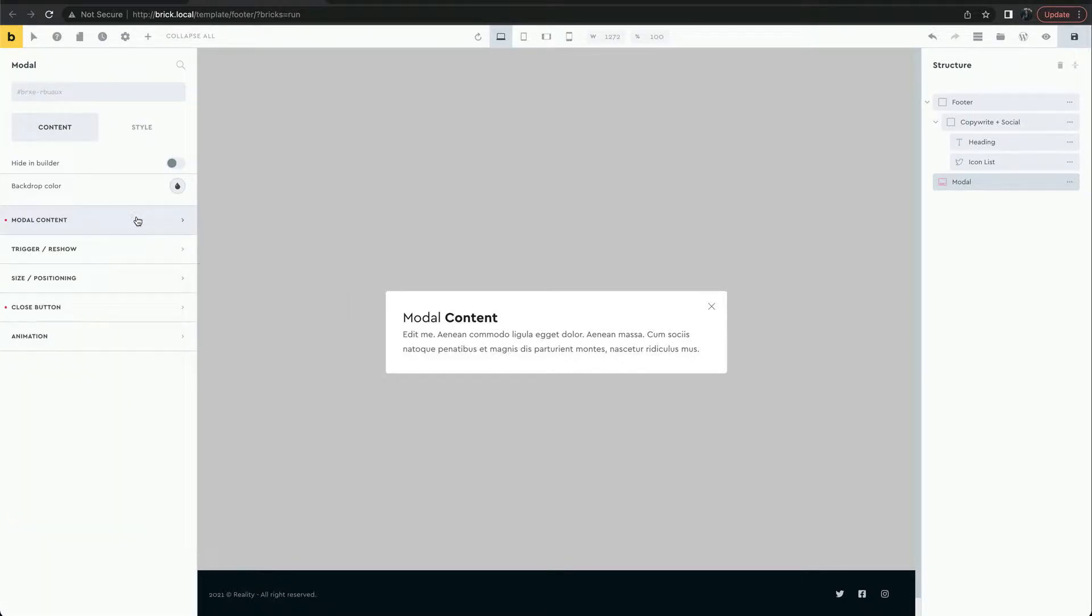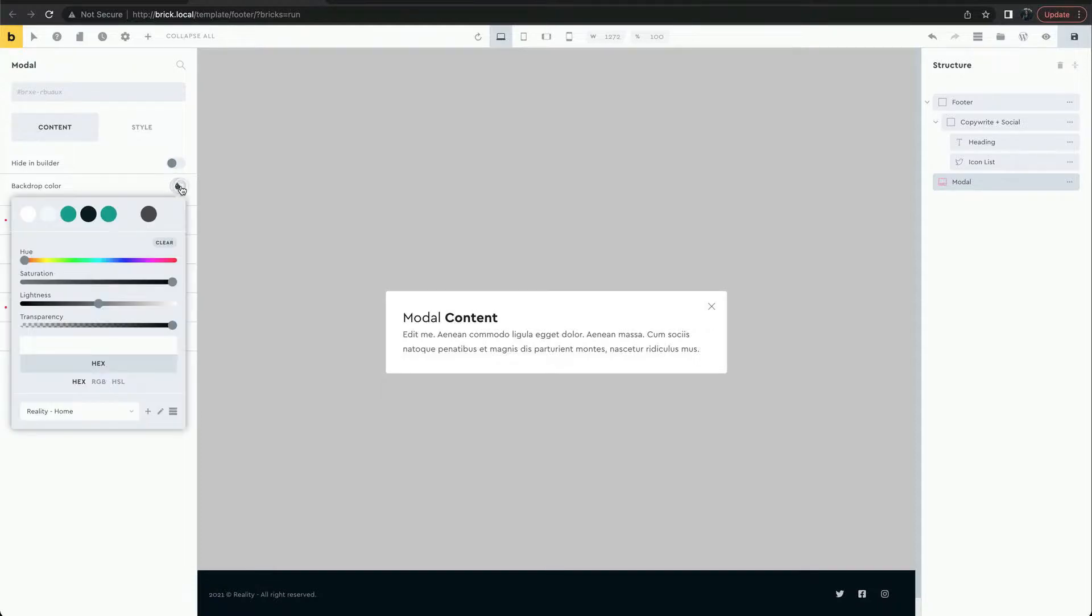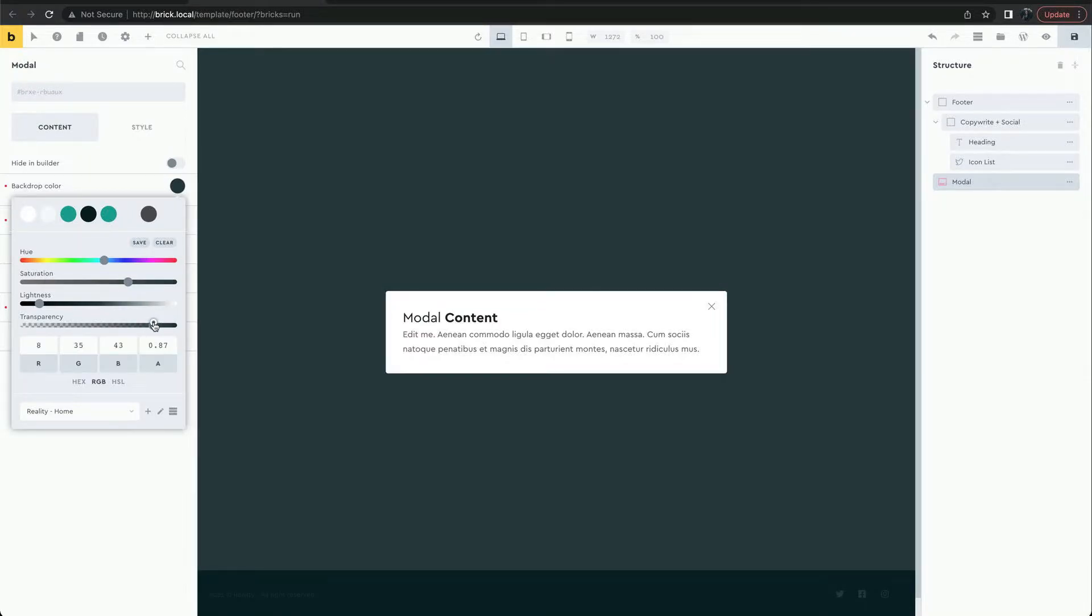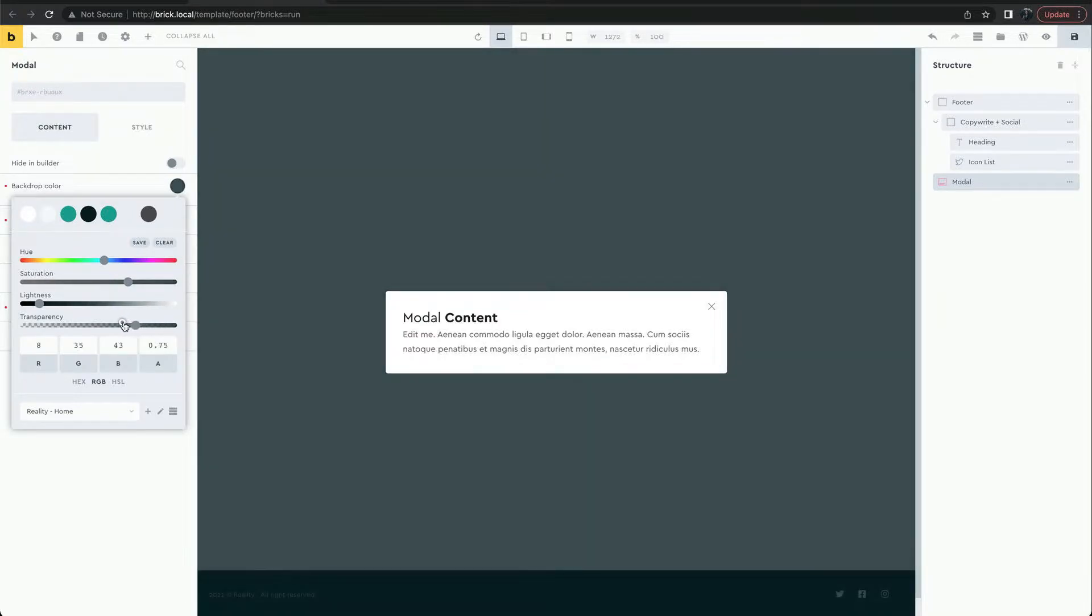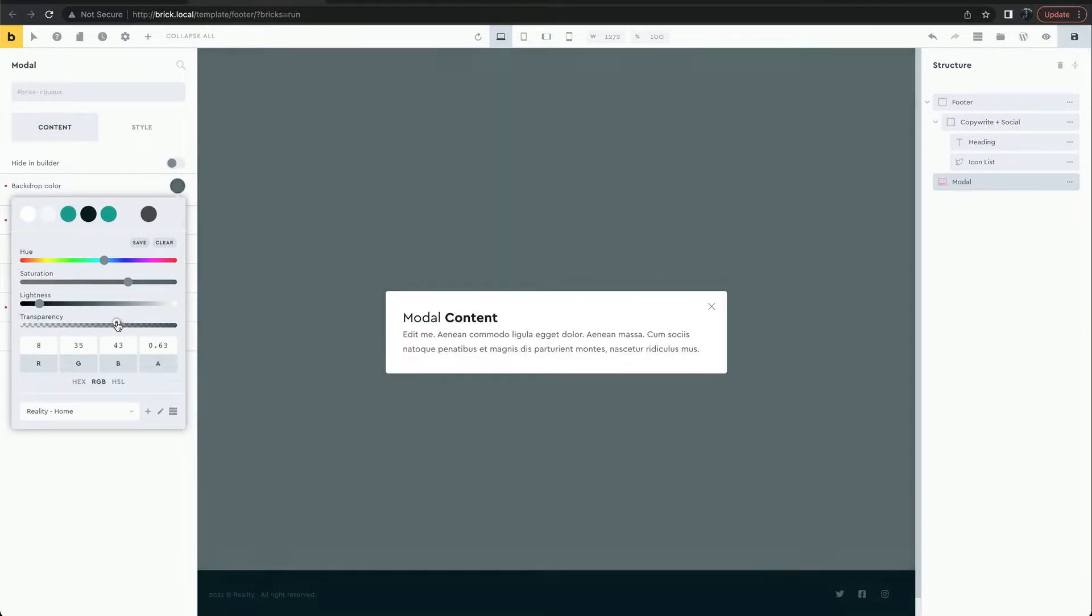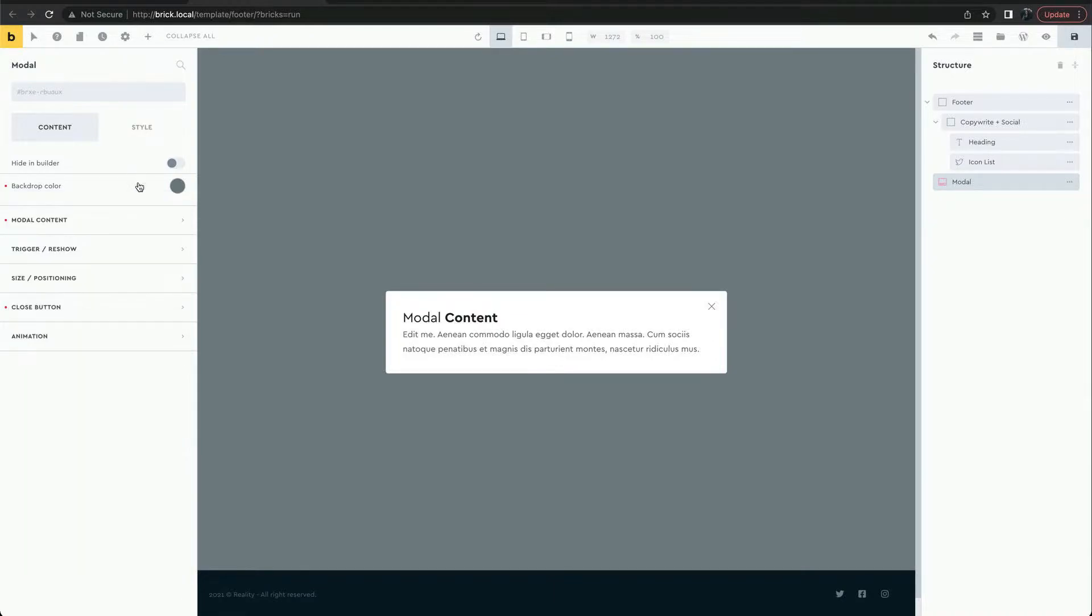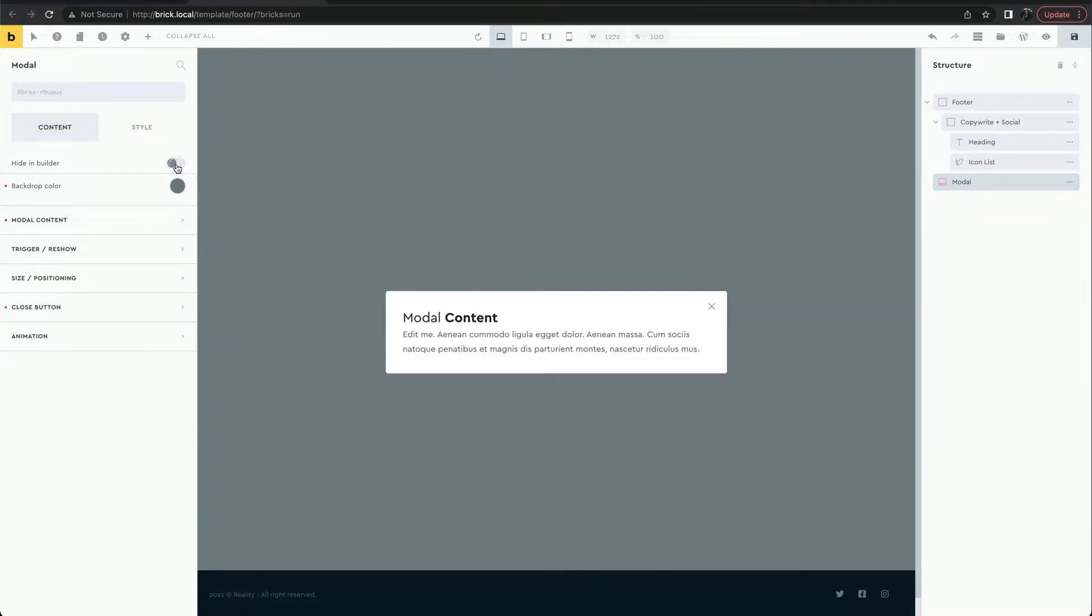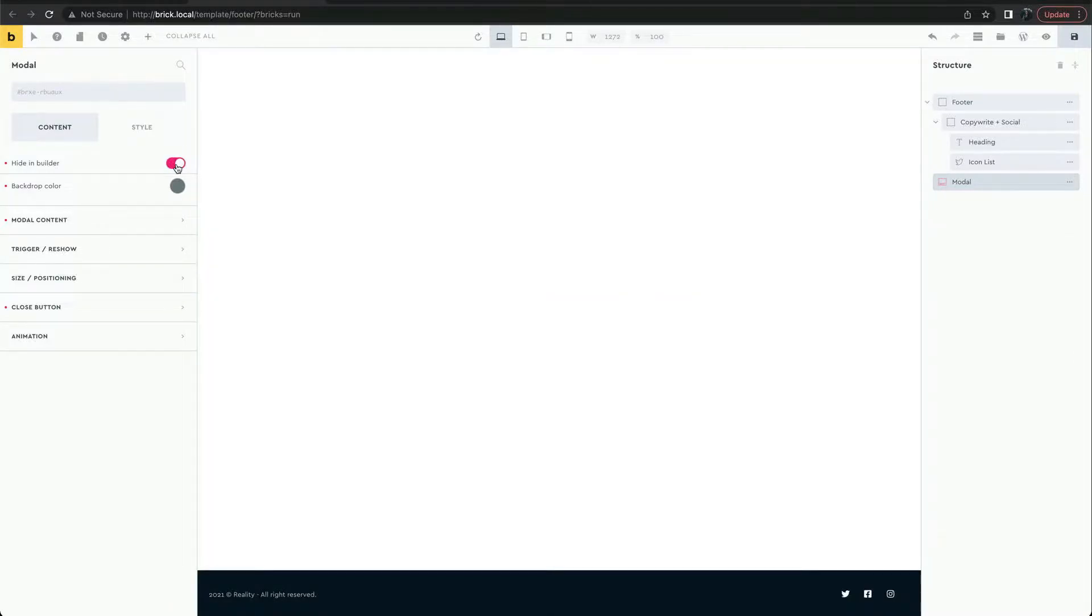The modal has a backdrop which takes up the full screen. We can change the color here. We can hide the modal in the builder at any time, so we can work on the rest of the page.